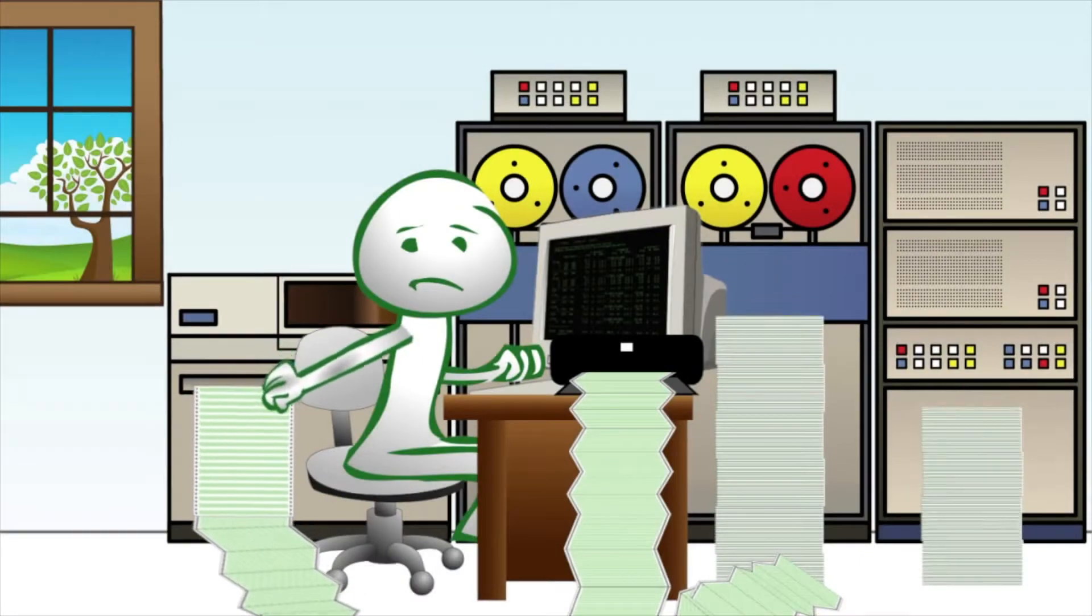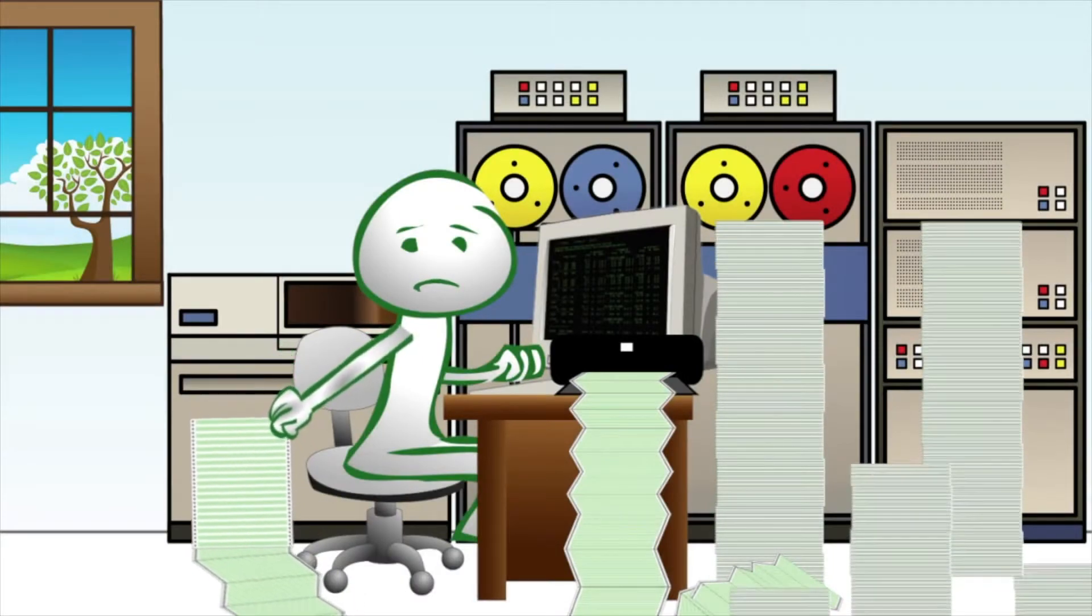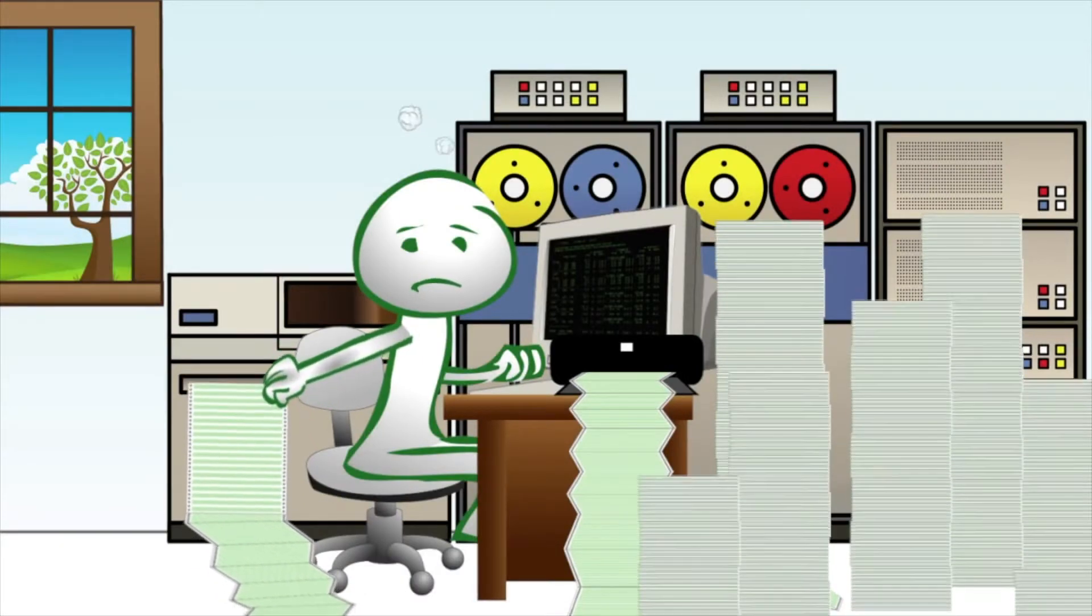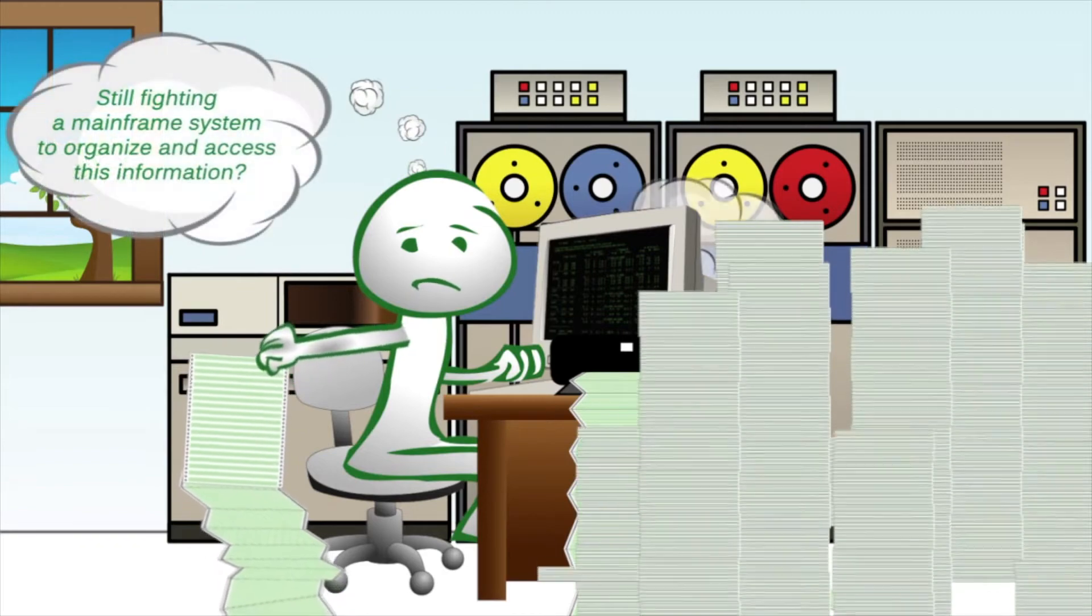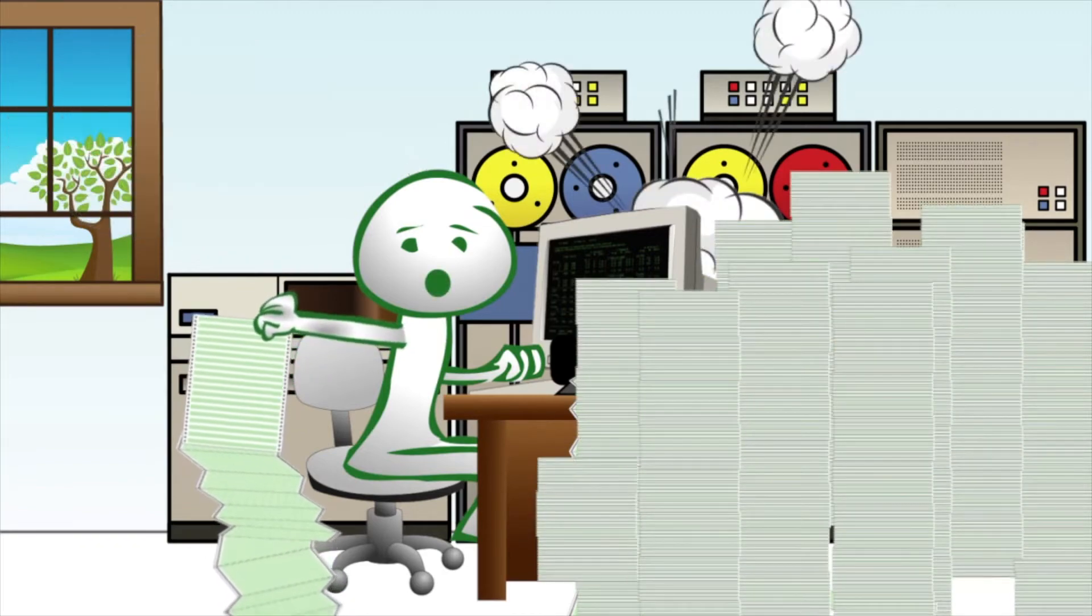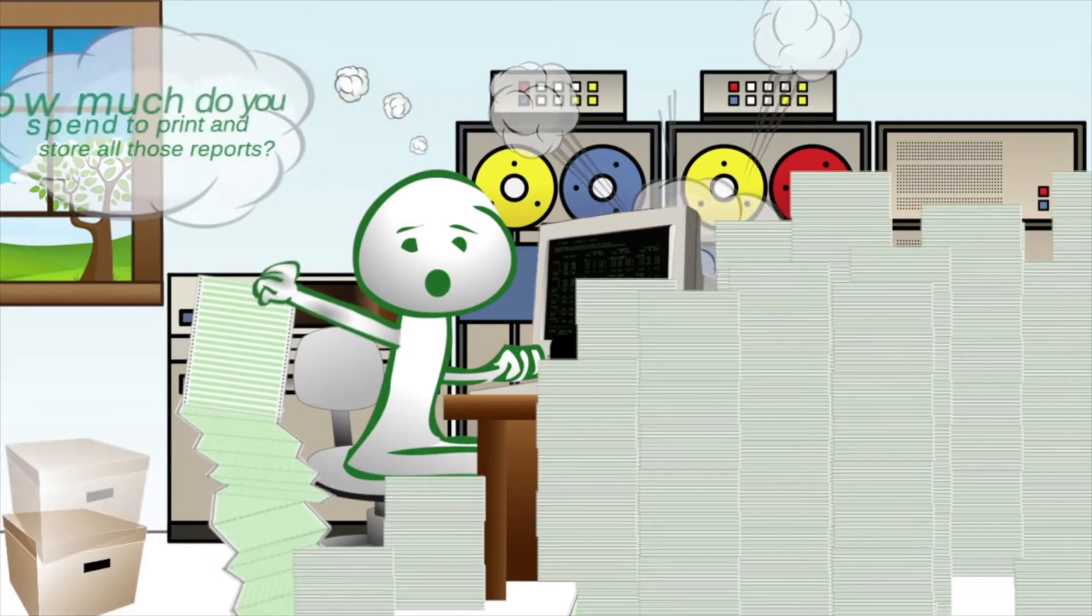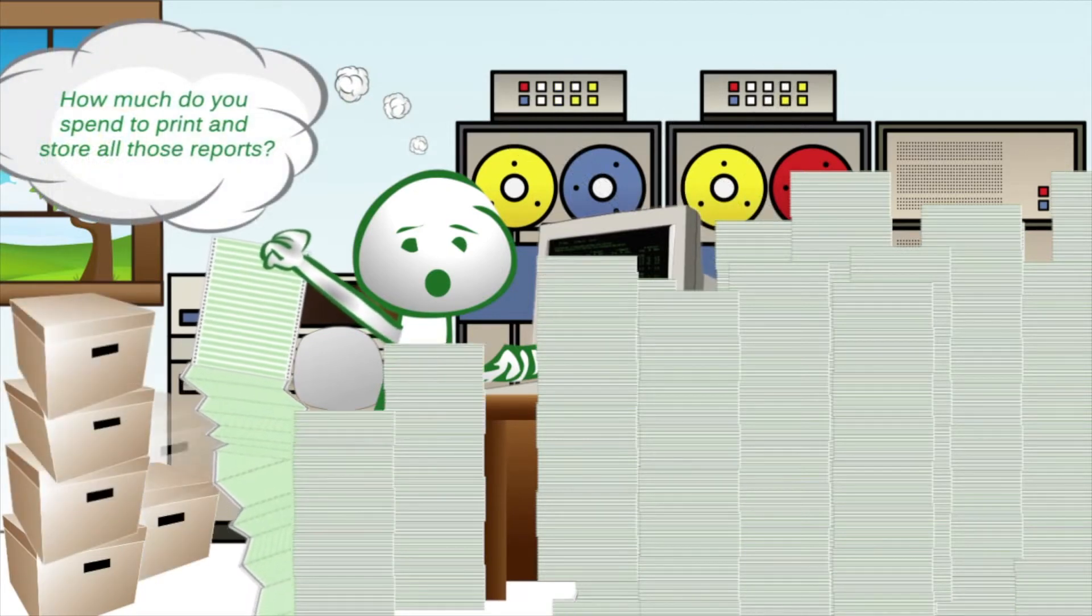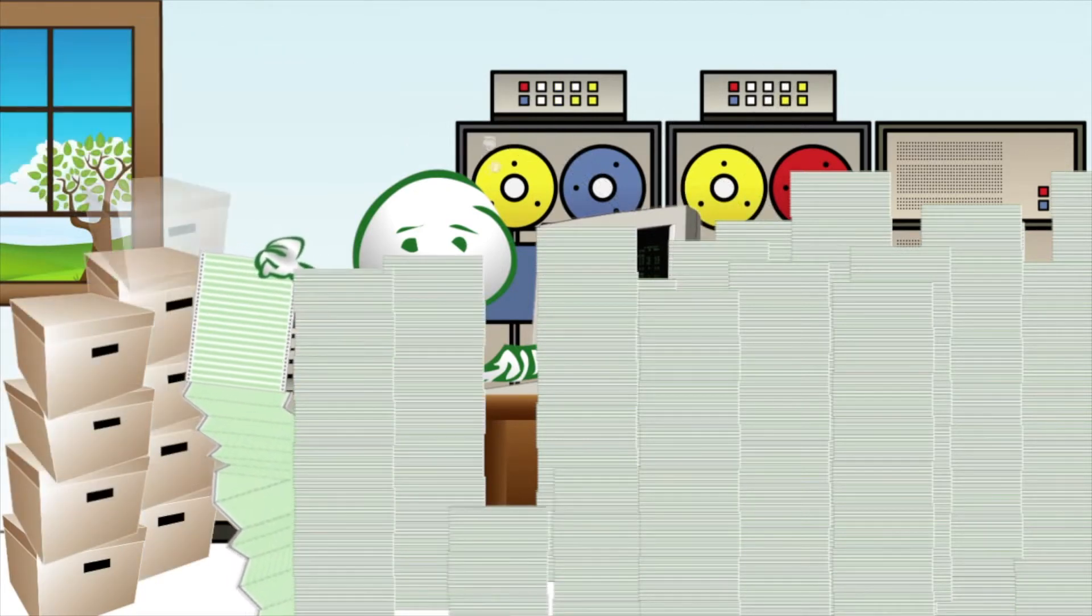What if you no longer had to sort through mountains of printed paper to locate mission critical data? Still fighting a mainframe system to organize and access this information? How much do you spend to print and store all those reports?